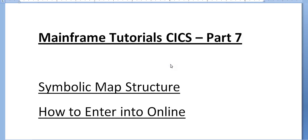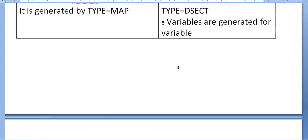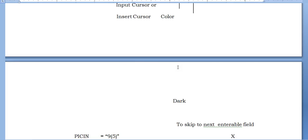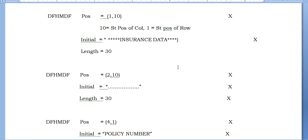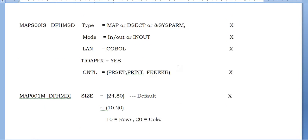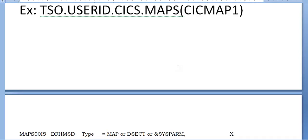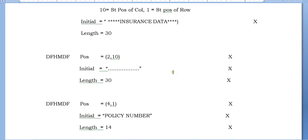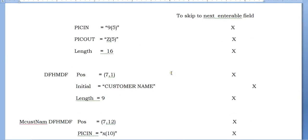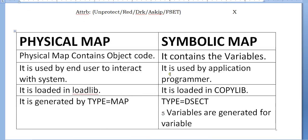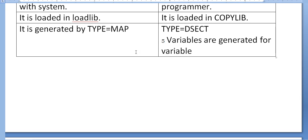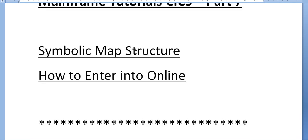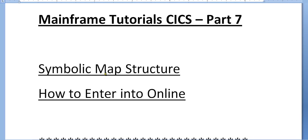Hi, good morning and good evening to everyone. Welcome to Mainframe Tutorial CICS Part 7. In my last video, I was explaining about the map, how we code the map, and the order of defining a map with various steps. Once the map is defined, we discussed physical map and symbolic map and how they differ. In this video, I'll explain symbolic map structure and how to enter into online and execute this map onto the online screen.